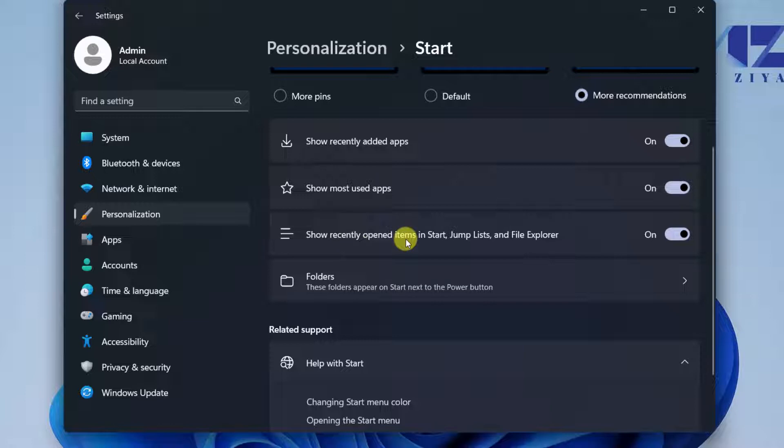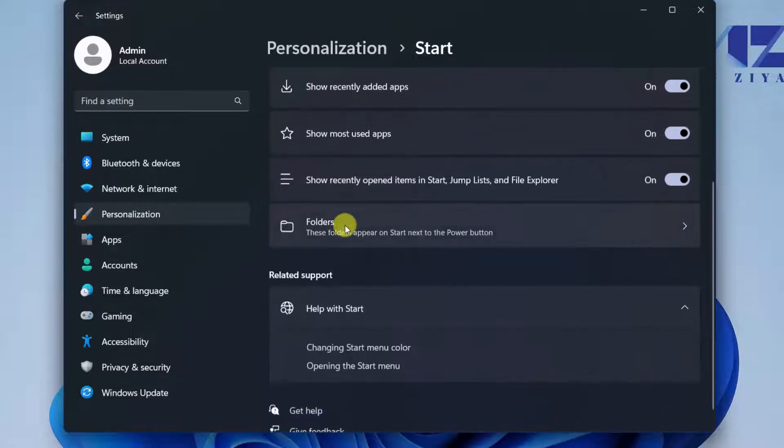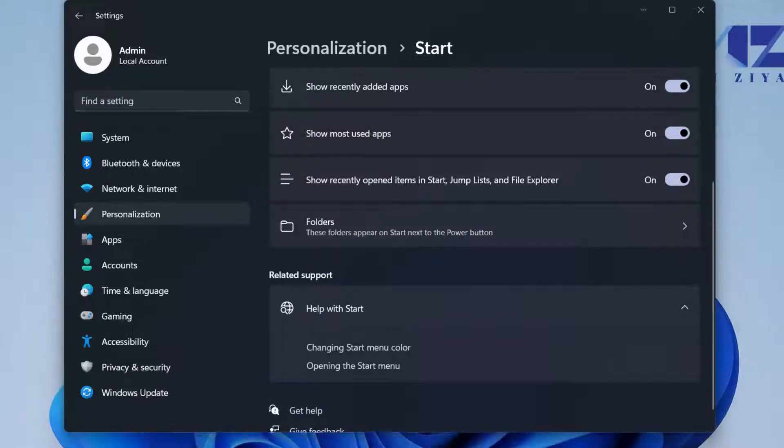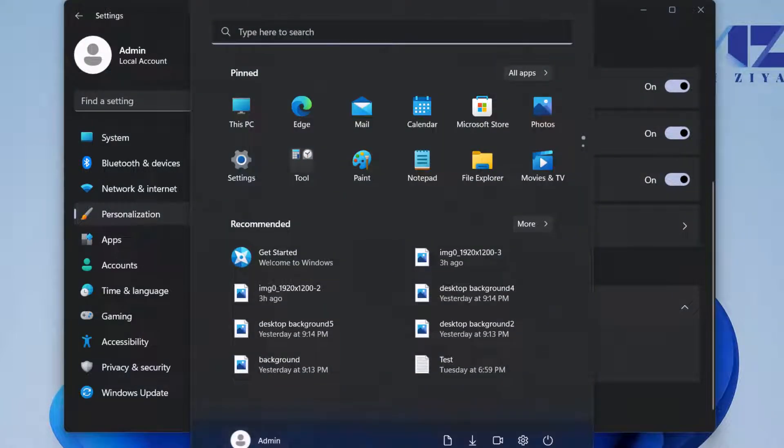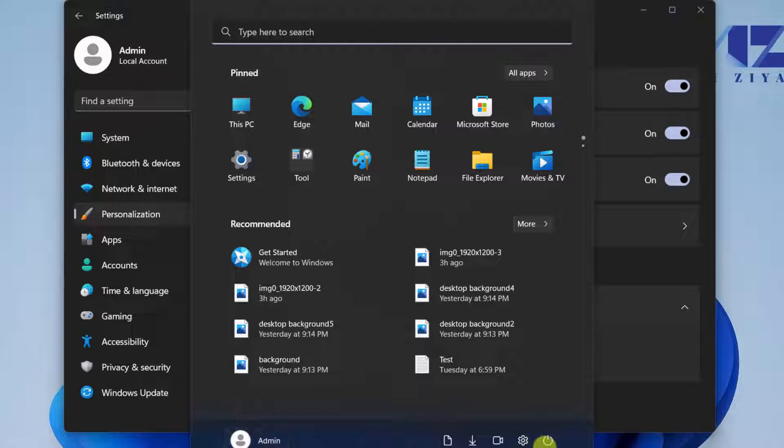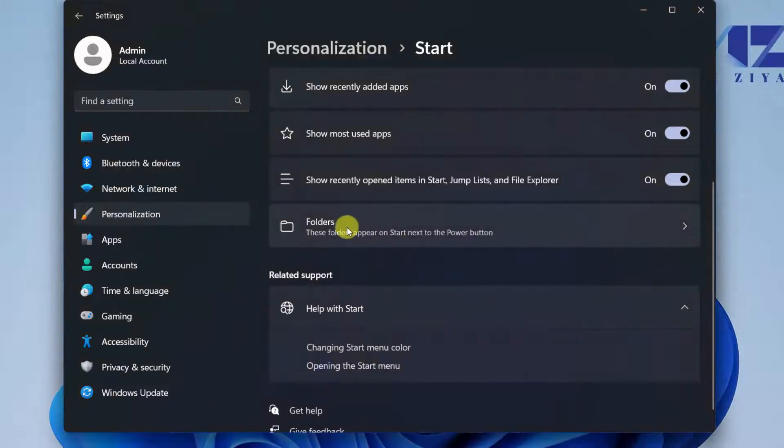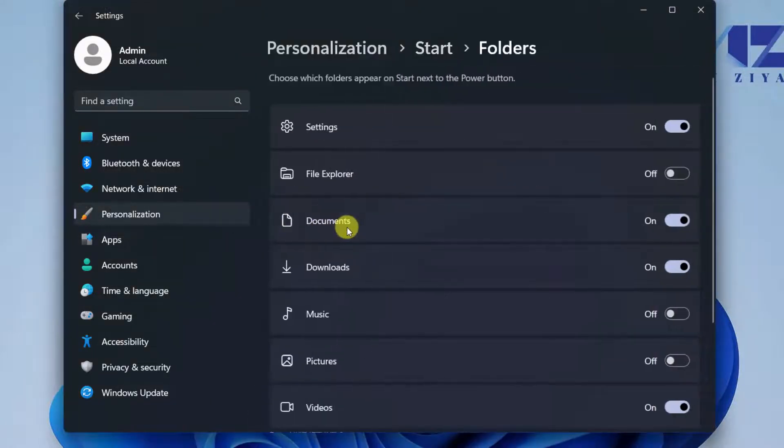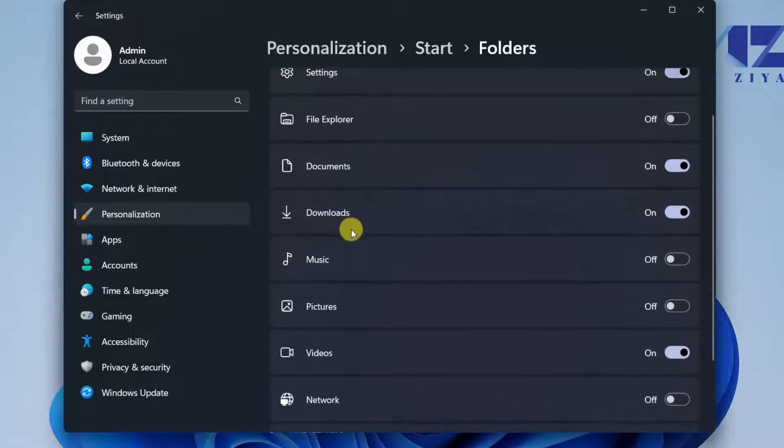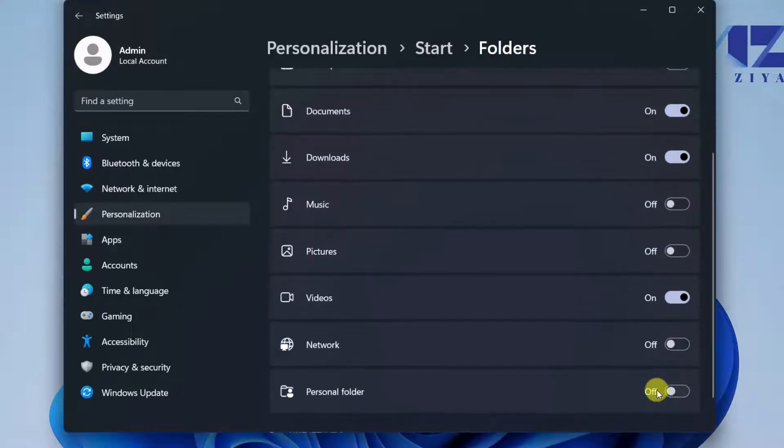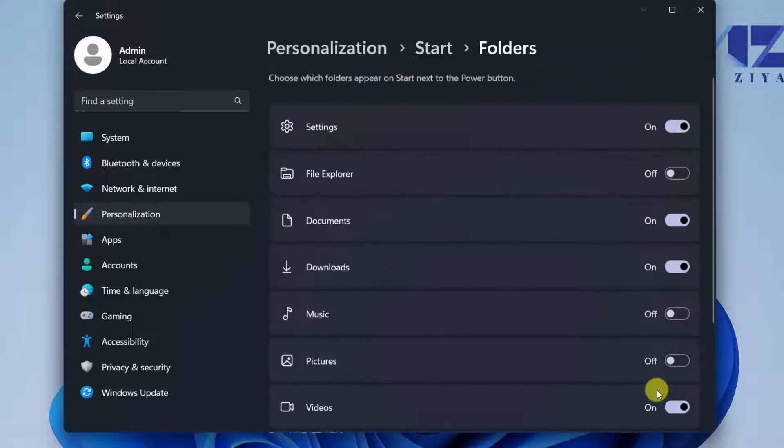Also you have the option to use the empty real estate that we have between the profile picture and the shutdown button. If you select the Folders, you see that these options are available for you as a toggle to turn on or turn off.